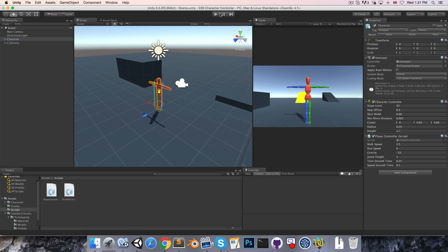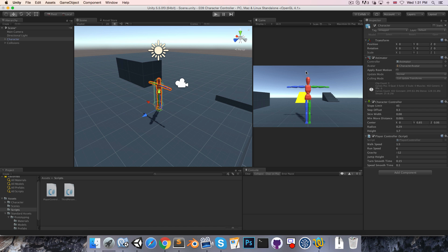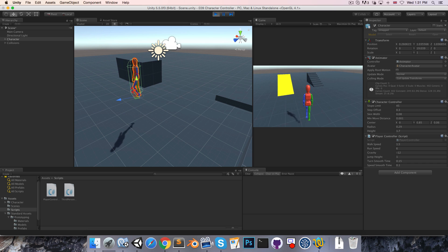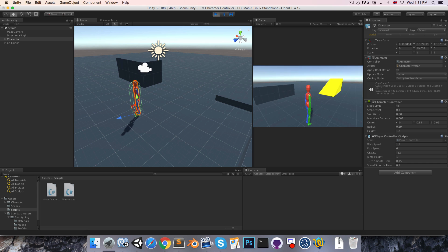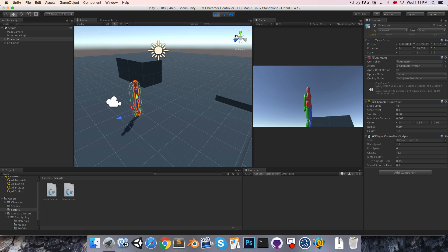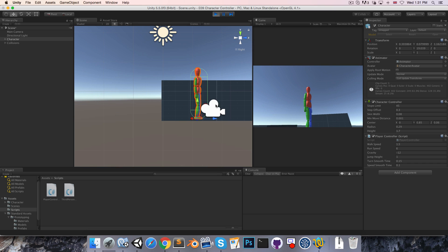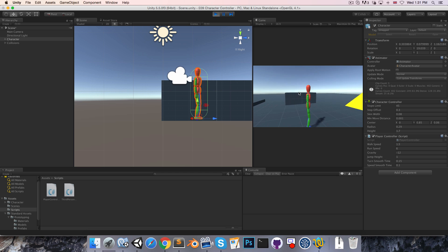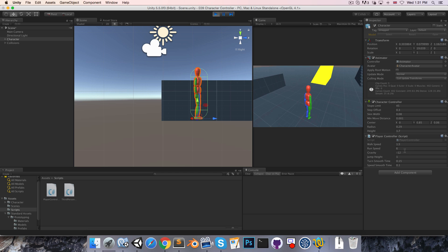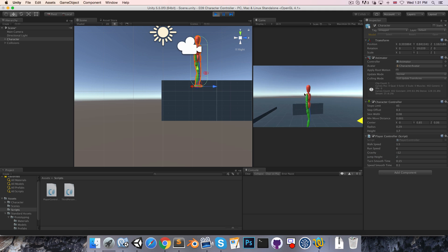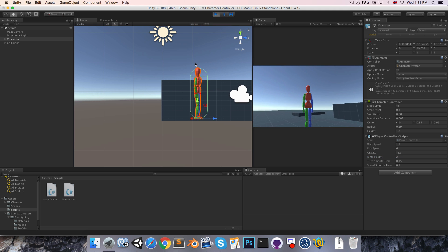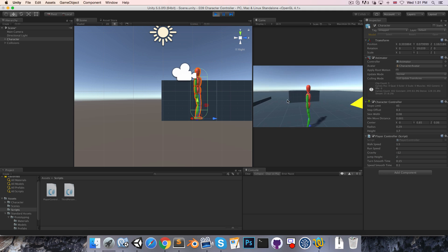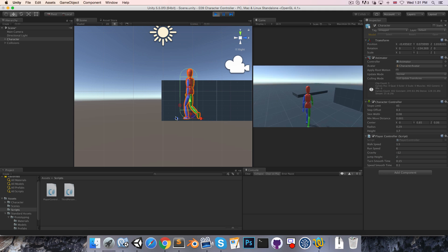Let's test this out. So we can press spacebar to jump, and if we just go into orthographic mode here we can use the grid lines to verify that it is jumping one unit high. Let's just increase the jump height to two and now jumping, unsurprisingly, two units high.